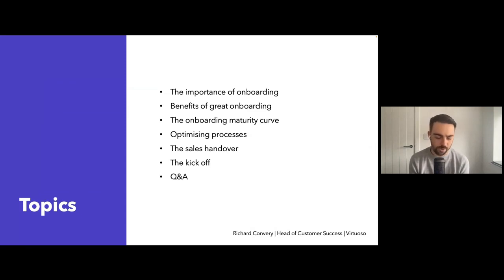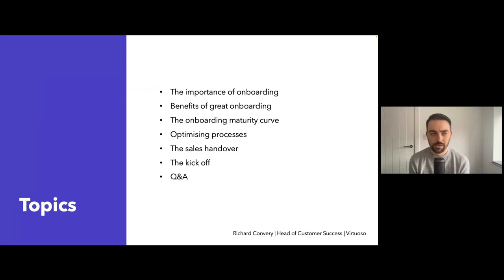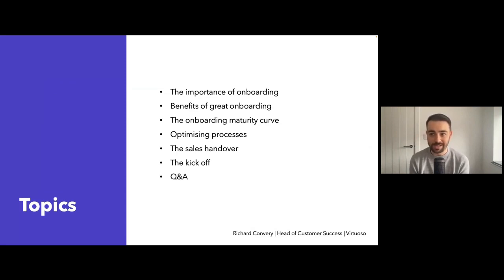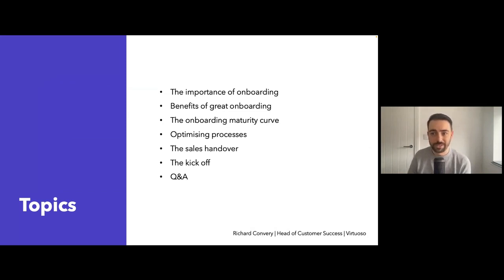I'm going to leave you with a couple of things on the sales handover and the kickoff. I think these two are very, very important in the onboarding process. I'm going to leave you with some questions that I tend to ask or reflect upon when it comes to those areas. And then we'll do a quick Q&A at the end, so if you've got any questions as you're going through, please ping them in the chat.